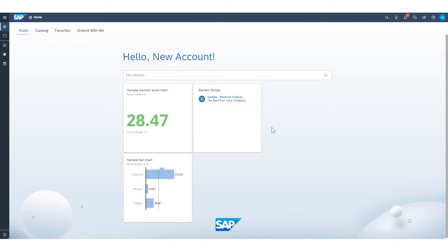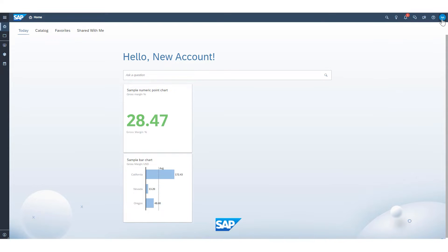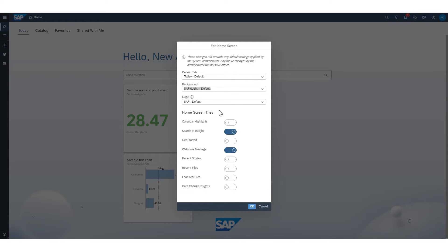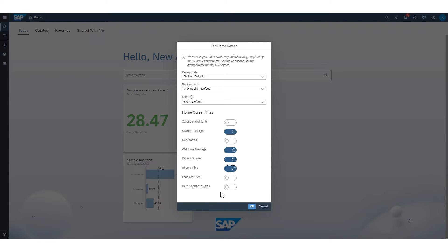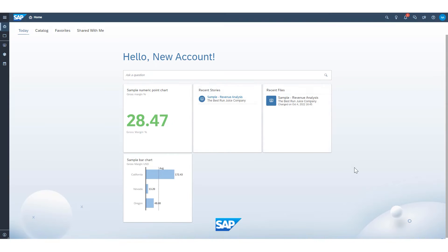But let's say we accidentally delete one of our tiles and we want it back. How do we do that? We're going to click on our profile button over here at the top right of our screen, and we're going to go to home screen settings. Towards the bottom of our edit home screen pop up here, we have a list of home screen tiles that are available to us from here. That includes our getting started one that we deleted already, as well as the recent stories tile that we deleted and maybe we want back. I can toggle these on simply by clicking the icon next to the home screen tile name. And if I click on OK,